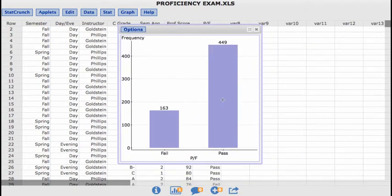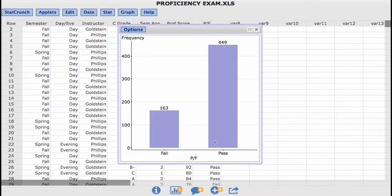So here we go. I have a bar chart, a bar graph, that shows 163 students failed, and 449 students passed. It already has frequency on the y-axis, but it has this PF on the x-axis.